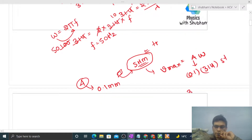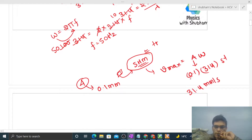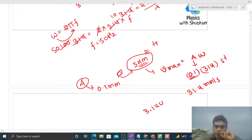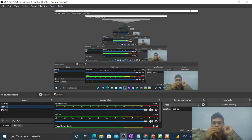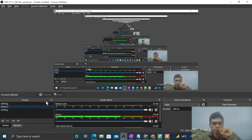So the maximum speed is 31.4 mm per second, which you can convert to 3.14 centimeters per second — since amplitude was given in mm. I think you have understood. Let me know if you still have any confusion. Keep working hard, best of luck, bye!